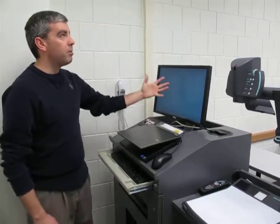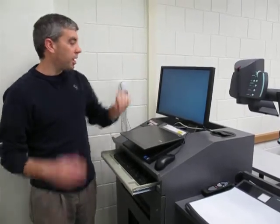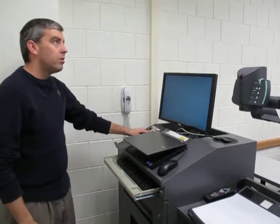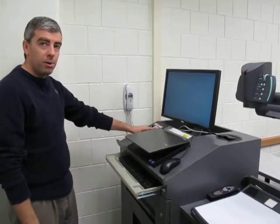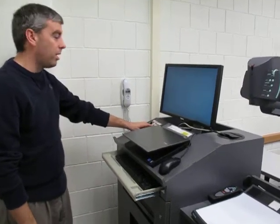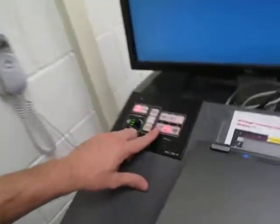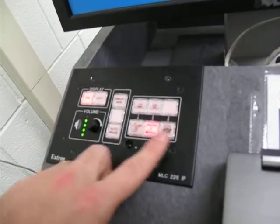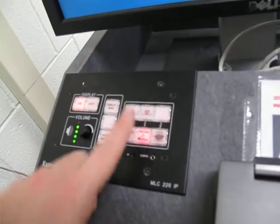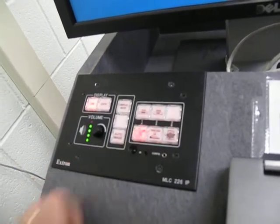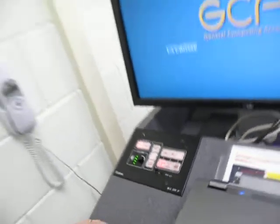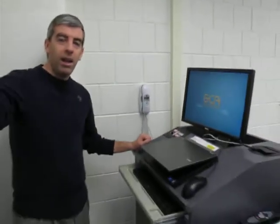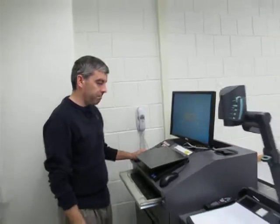By the time the computer comes up, the projector should be ready. To show the computer to the class, I'm going to click on the PC button on the right hand side — this is where we select our sources. The far left one is the PC, so I'll go ahead and click that, and it will come up right up there on the screen.